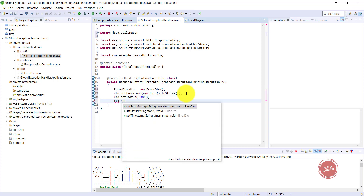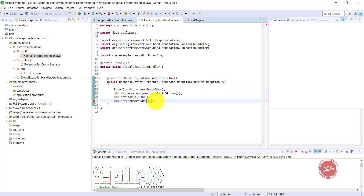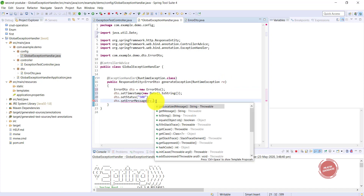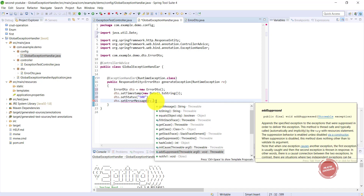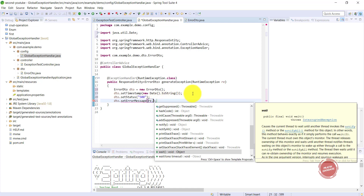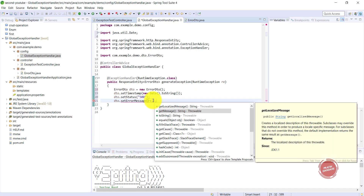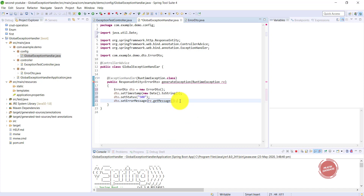Next I'm calling dto.setMessage(). The message comes from the RuntimeException input parameter. RuntimeException provides several methods such as getLocalizedMessage(), getMessage(), and toString(). Since RuntimeException inherits from the Exception class, I'm using the getMessage() method to retrieve the error message.